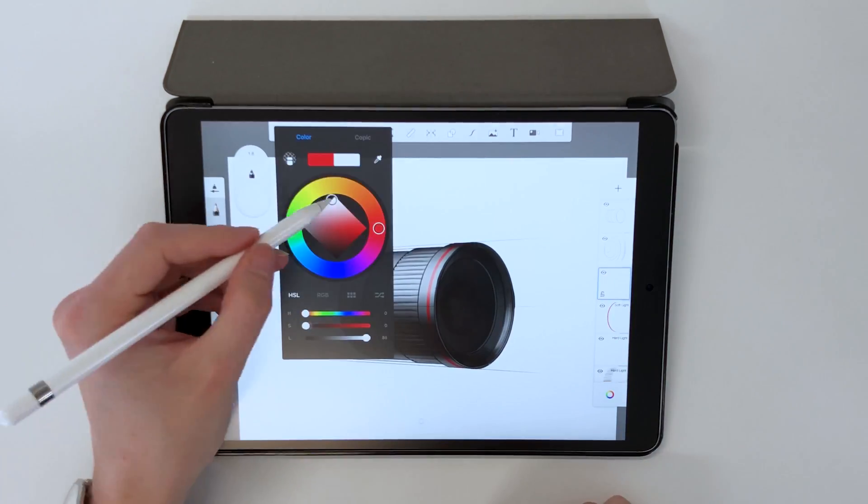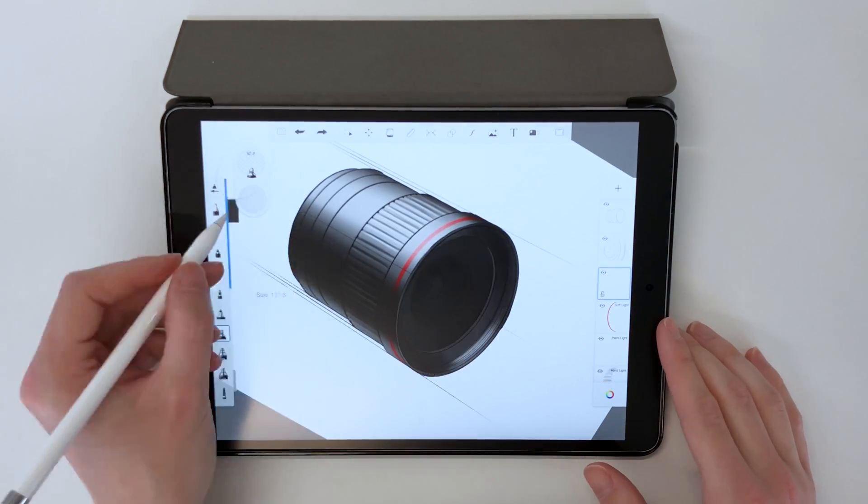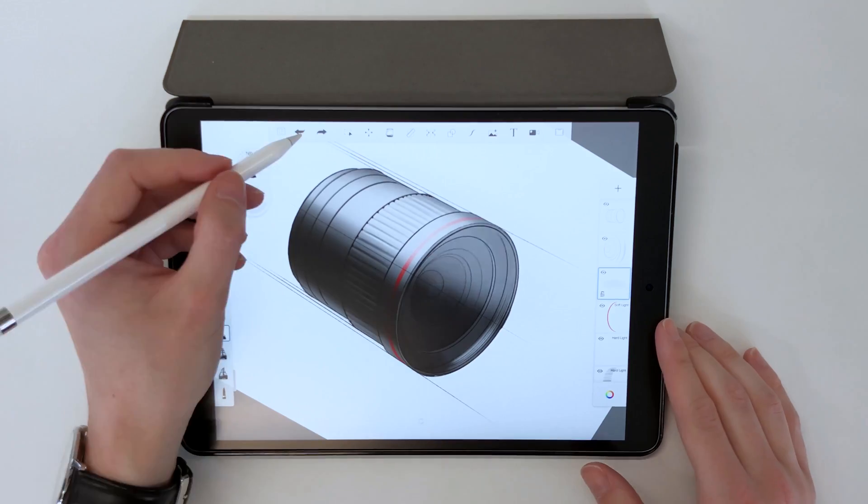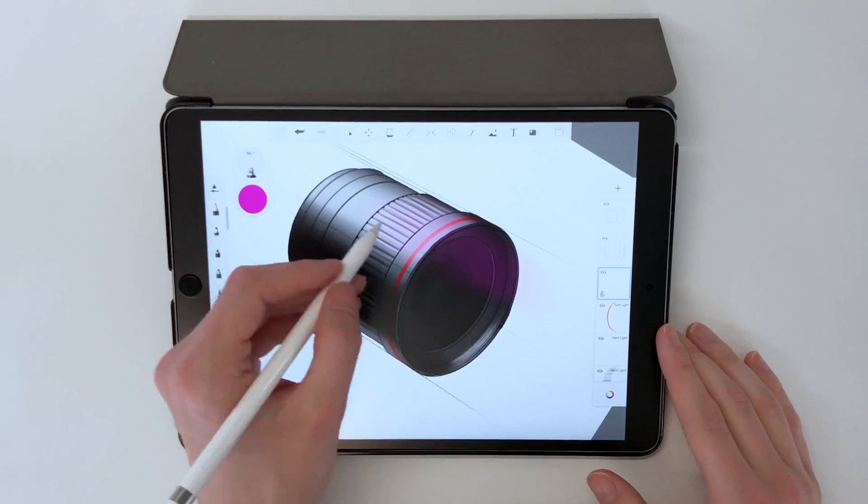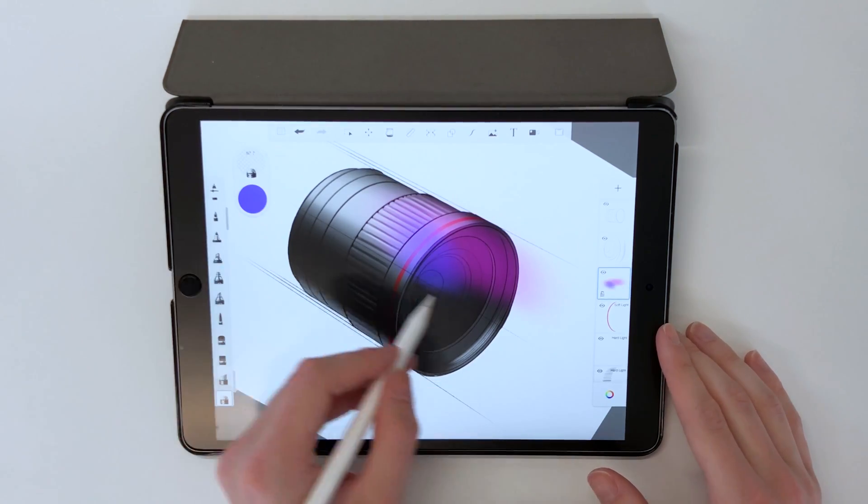Using the ellipse tool I added in a red band like the Canon lenses and then used different blend modes to give that the right look.